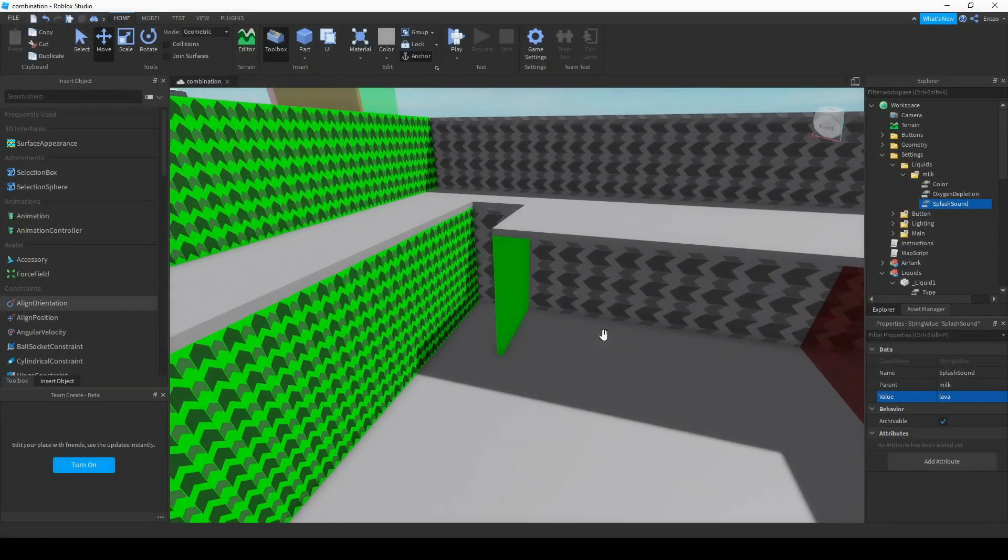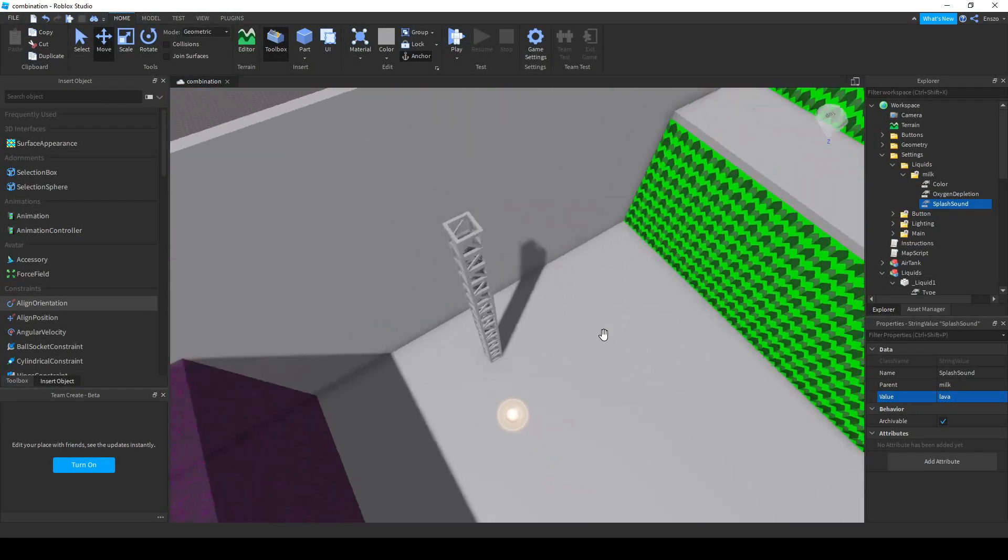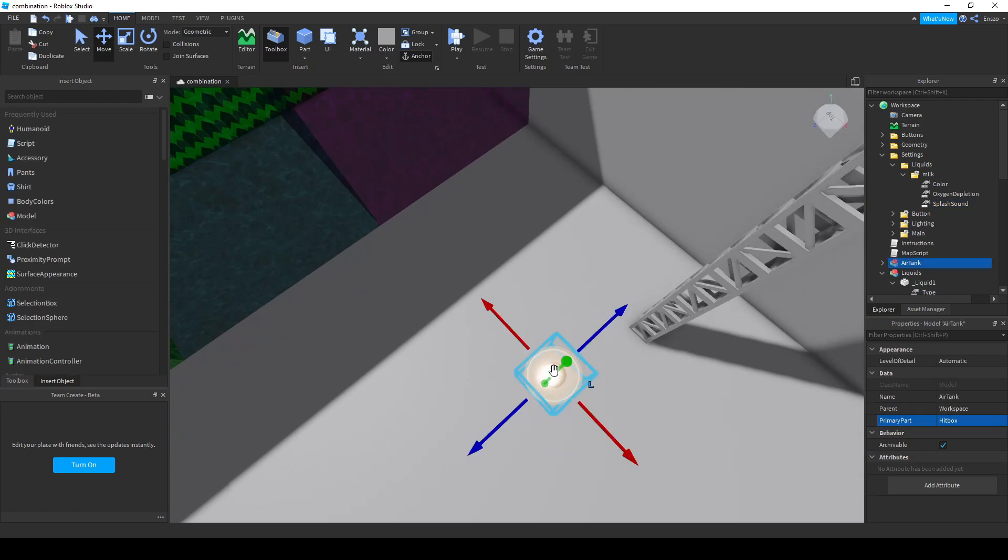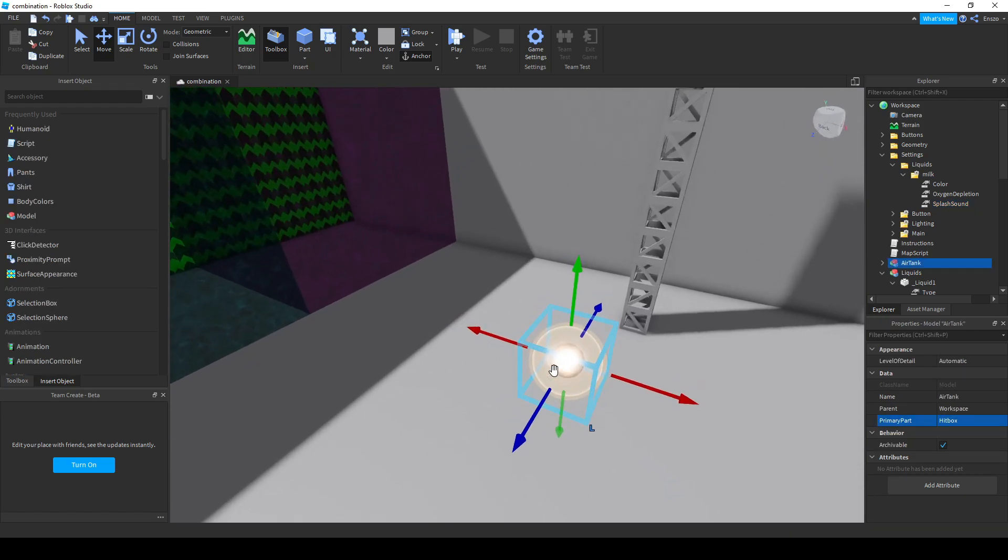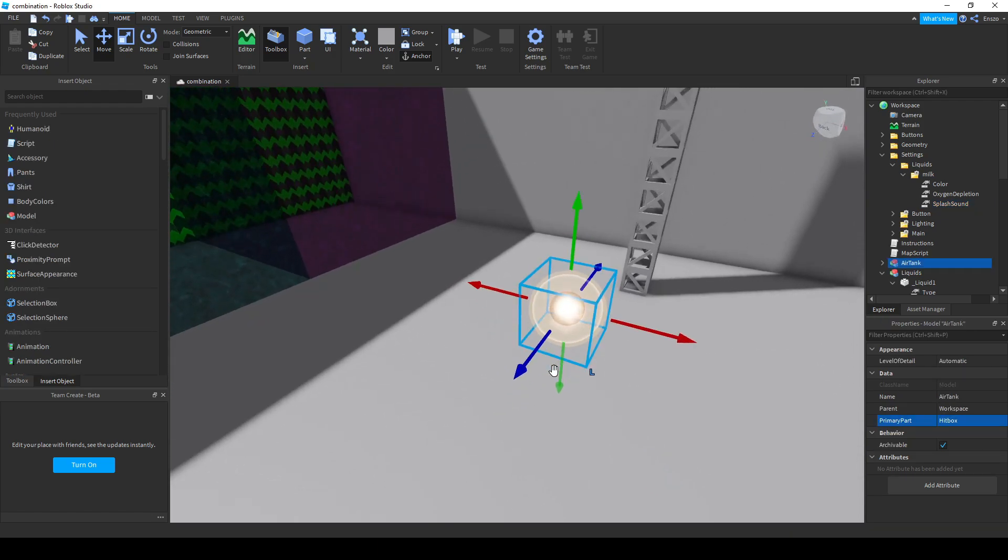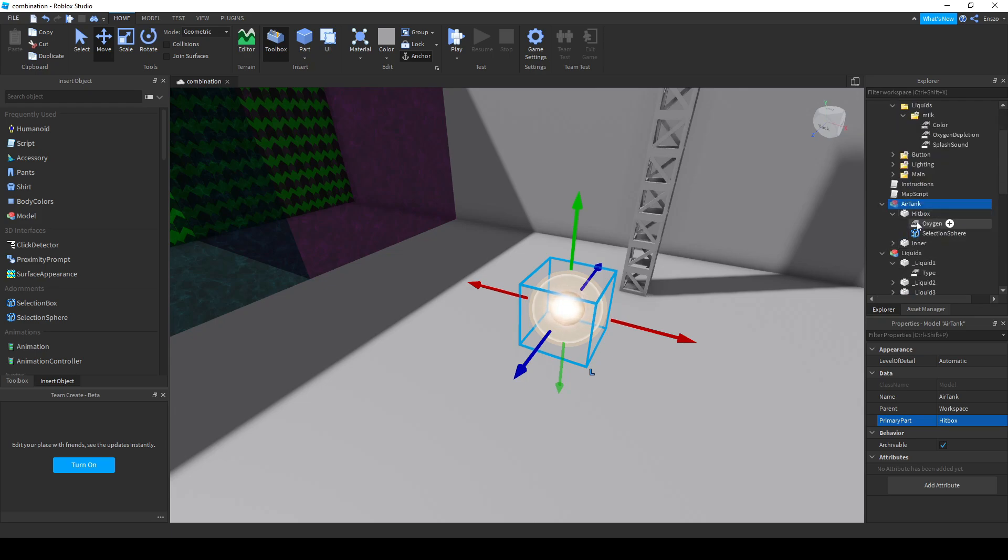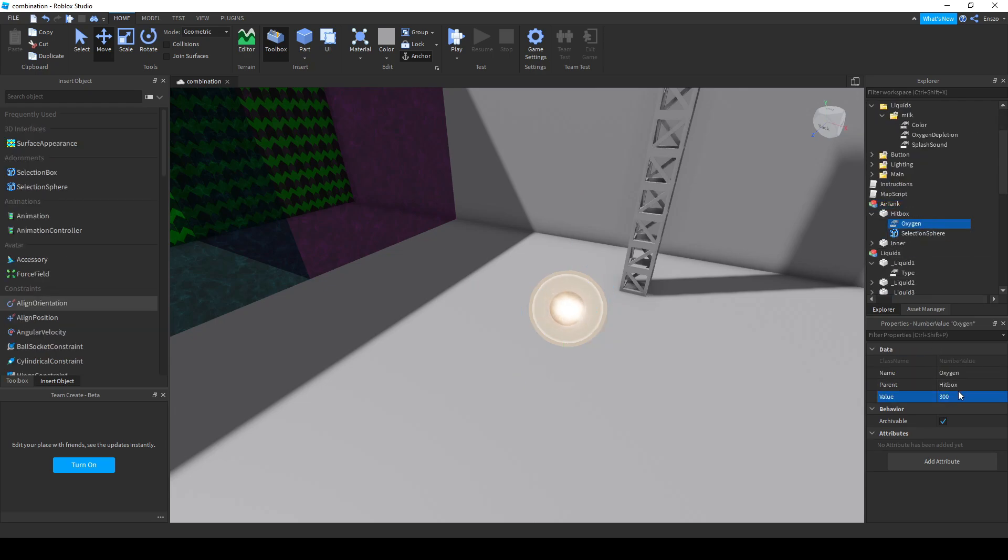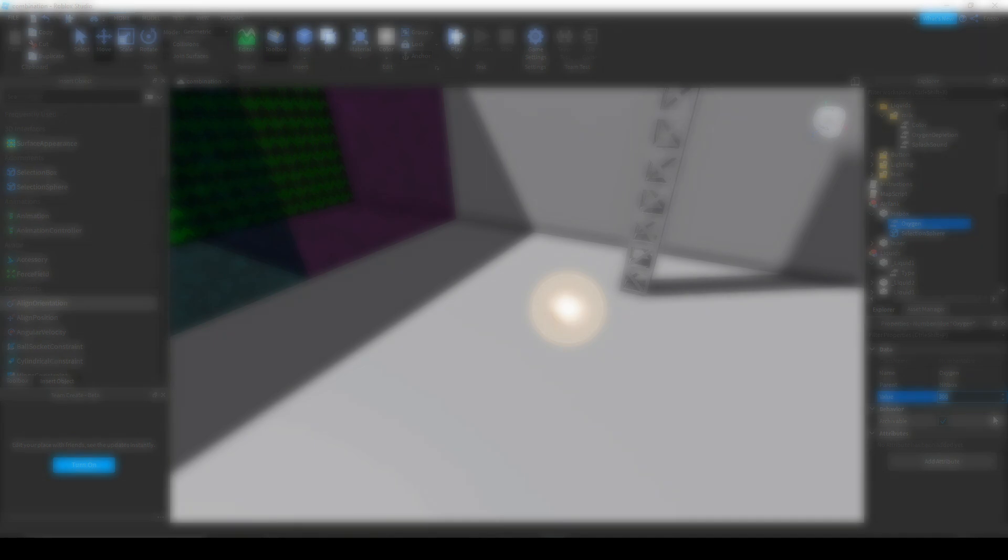The air tank gives a player a certain amount of extra air when touched. The amount of air it gives is customizable by going into the air tank, then to hitbox, then change the oxygen value to the amount of air it should give.